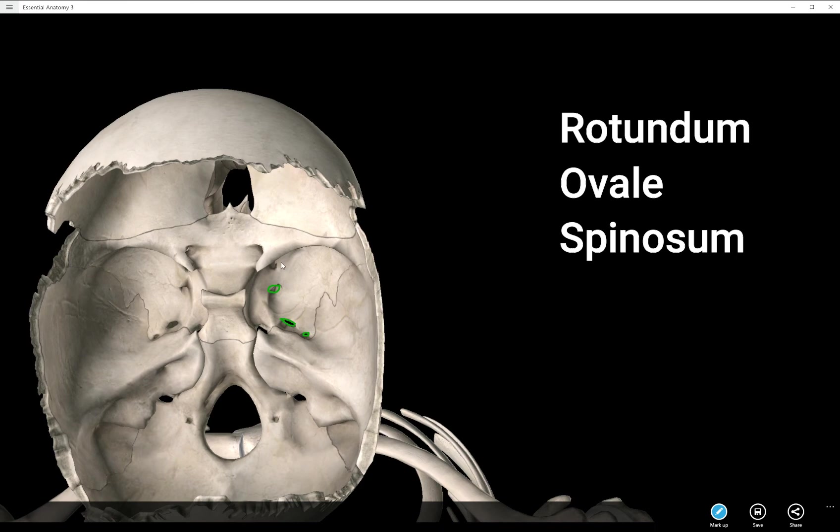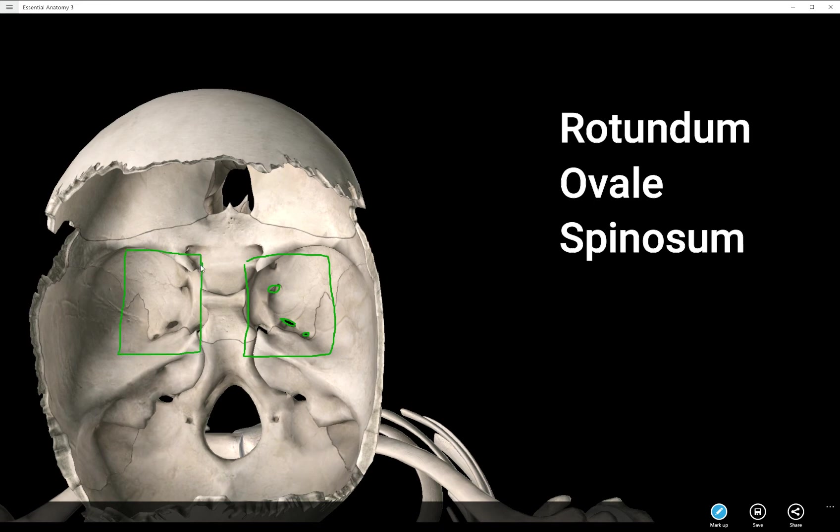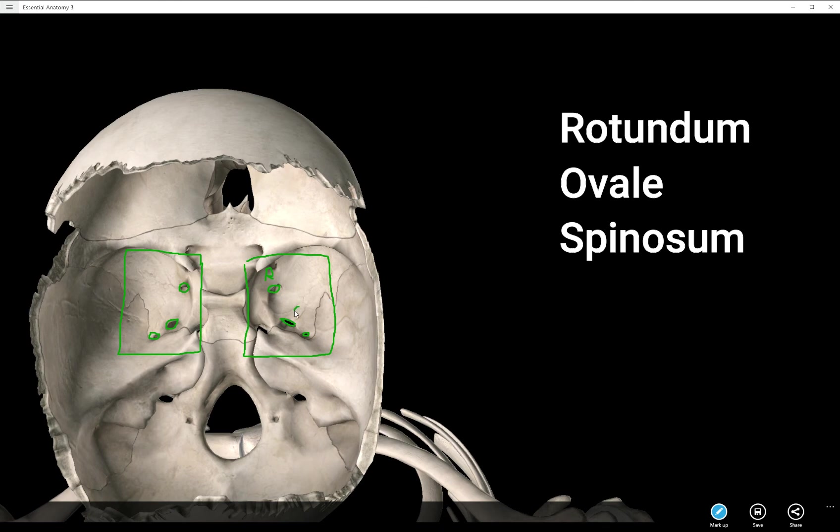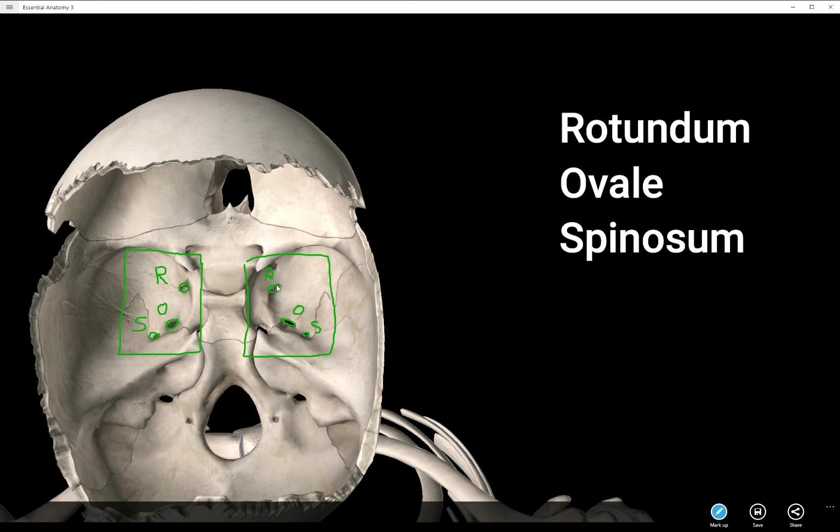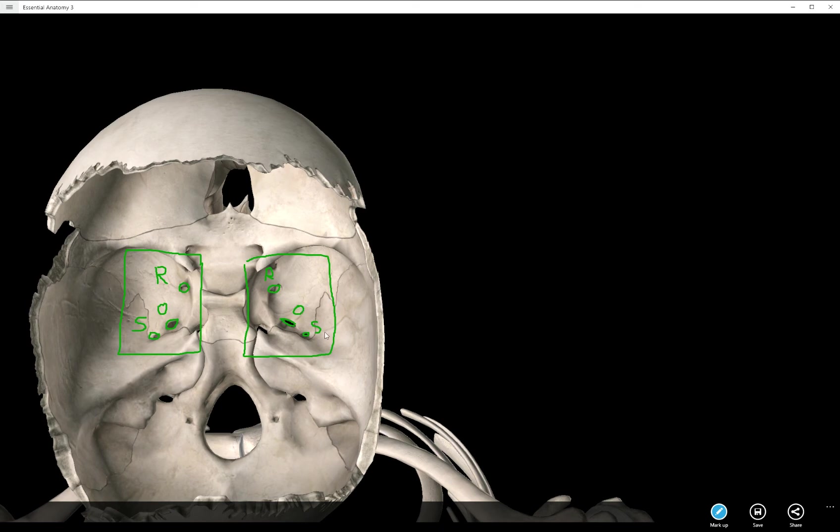From medial to lateral they go R-O-S. So if you want to take on a piece of paper and draw maybe a box, better yet two boxes, and draw three circles kind of arranged like this, and from medial to lateral name them R, O, S. And remember, it's medial to lateral, so on this side it would be R-O-S. Foramen rotundum, foramen ovale, and foramen spinosum. Three foramina, R-O-S, medial to lateral.